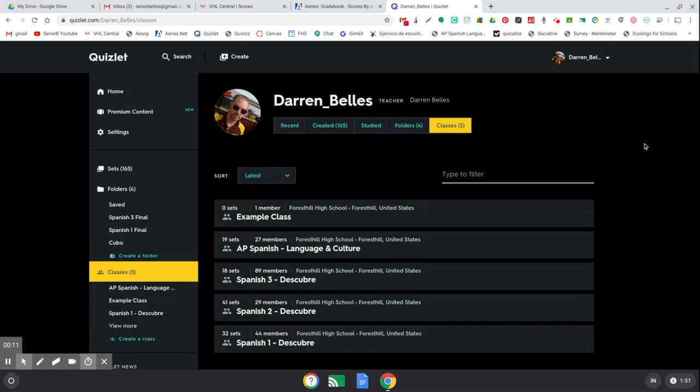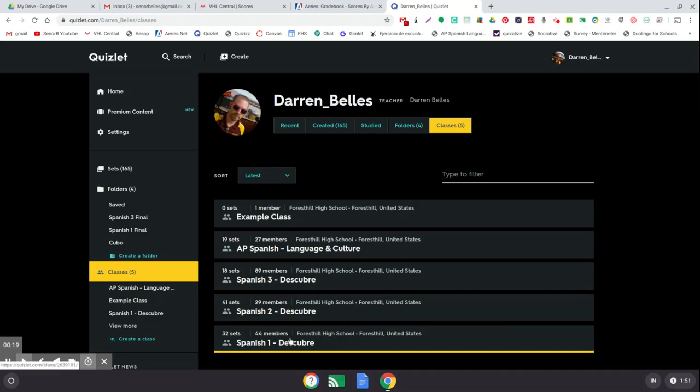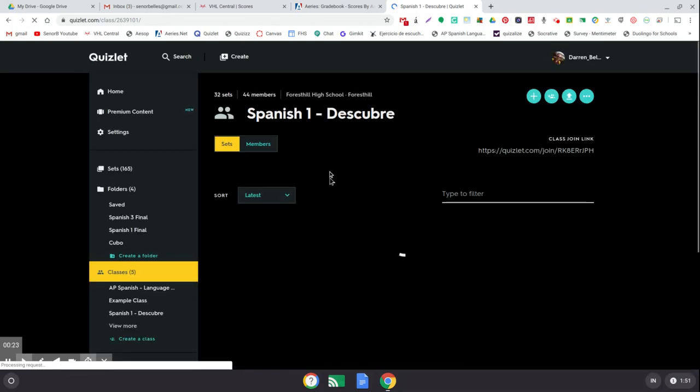Once you do that and you have your flashcards that you want, if you haven't already done so, you're going to want to create a class, which is really easy to do. Let's go to my Spanish 1 class here, for example. I've got 32 sets of flashcards set in there for them.